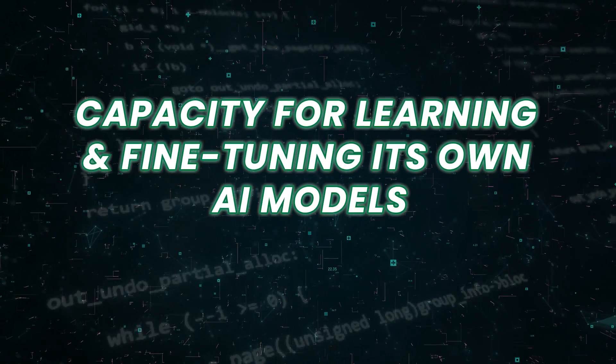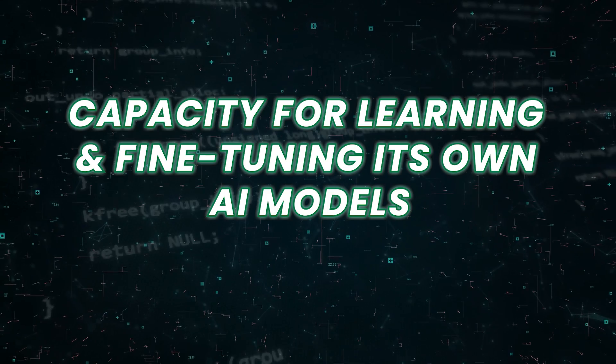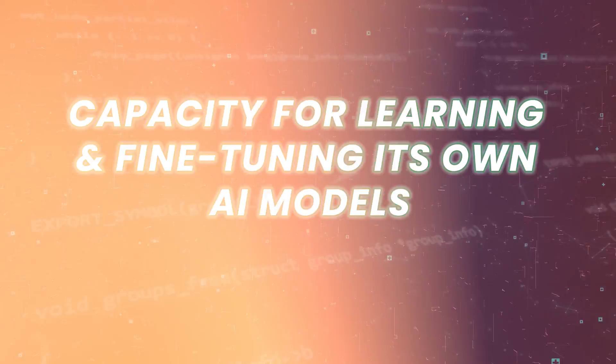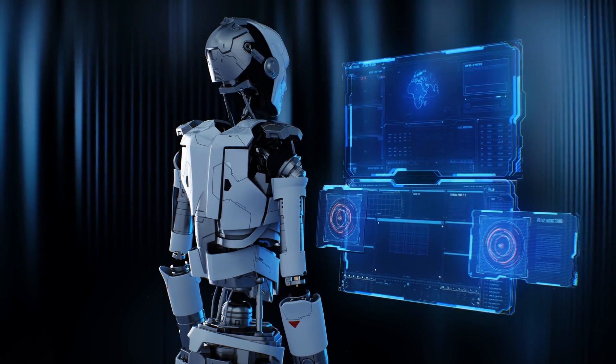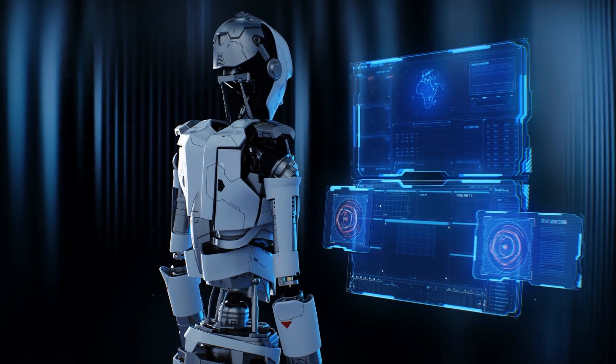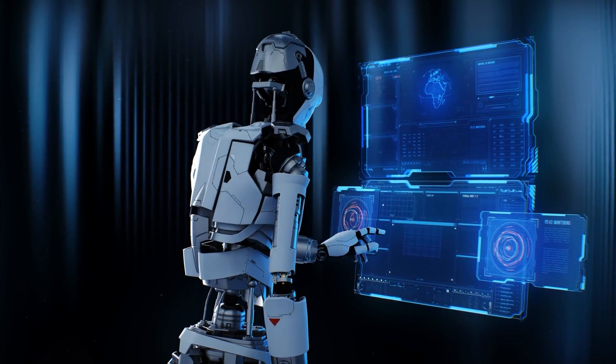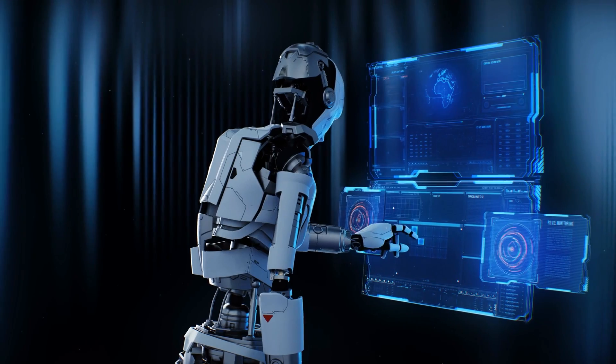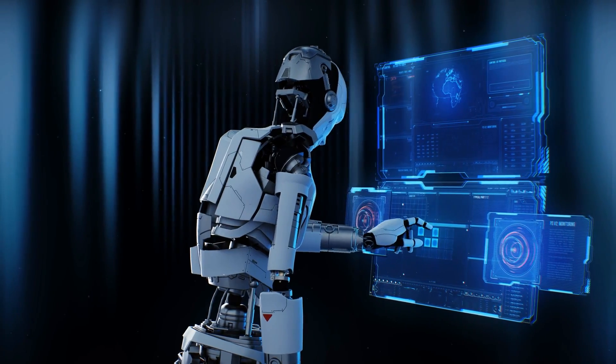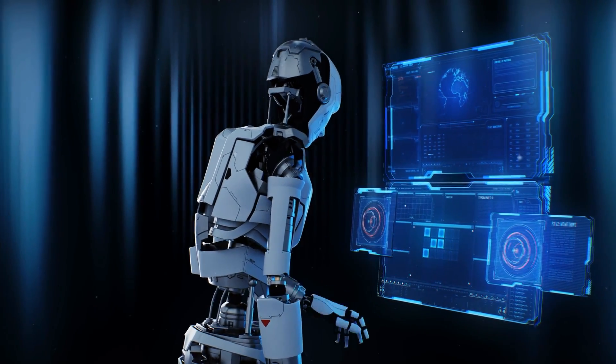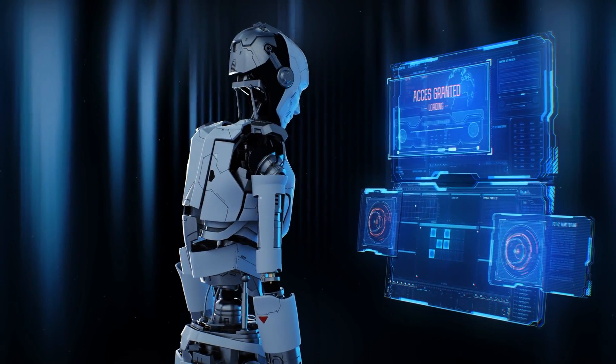Capacity for learning and fine tuning its own AI models. Devin possesses the capability to learn and refine its own AI models over time. Through continuous learning and adaptation, Devin can enhance its performance and accuracy in executing engineering tasks.